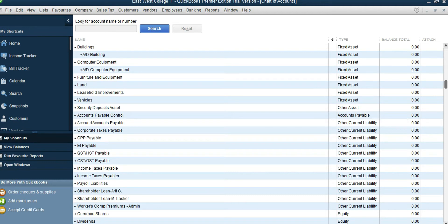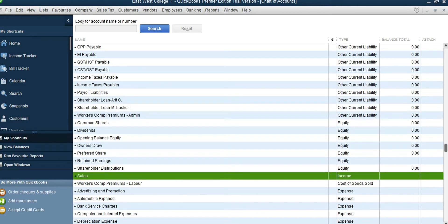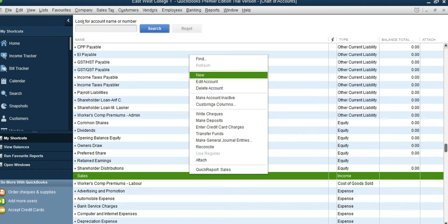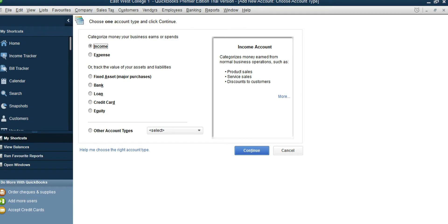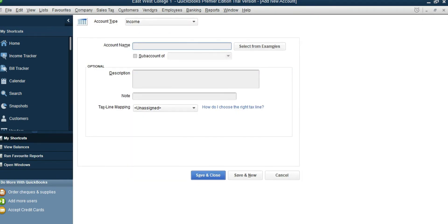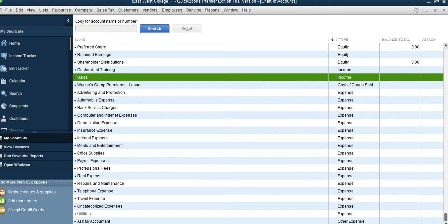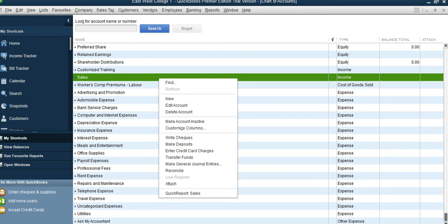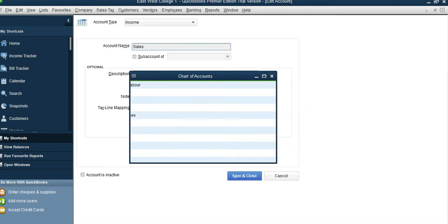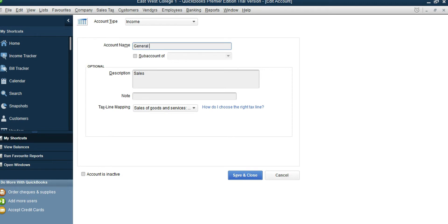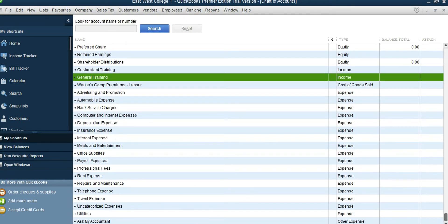Let's look at the revenue accounts — customized training and general training. The revenue account we have is called Sales. Select this Sales account, right-click, select New Income, continue, and then type in the name: Customized Training, then save and close. We need to add one more account under revenue called General Training. Select Sales again, right-click, or you can rename the Sales account as General Training — either one is okay. So we have Customized Training and General Training, both under income.